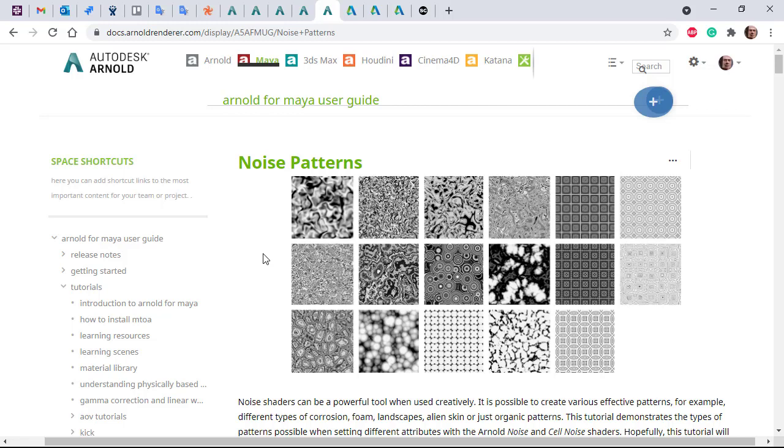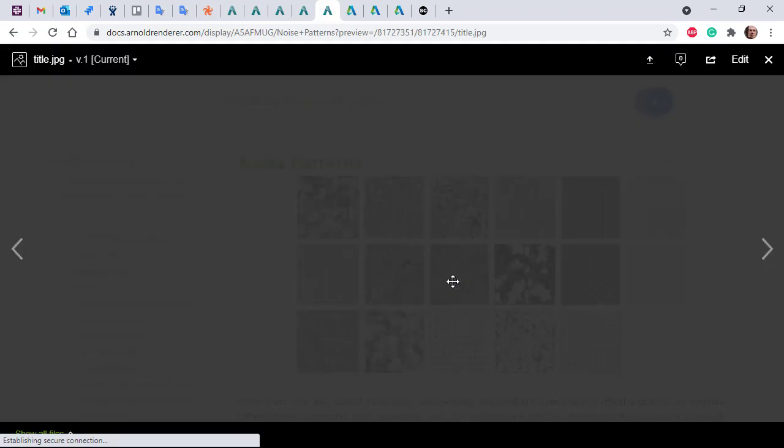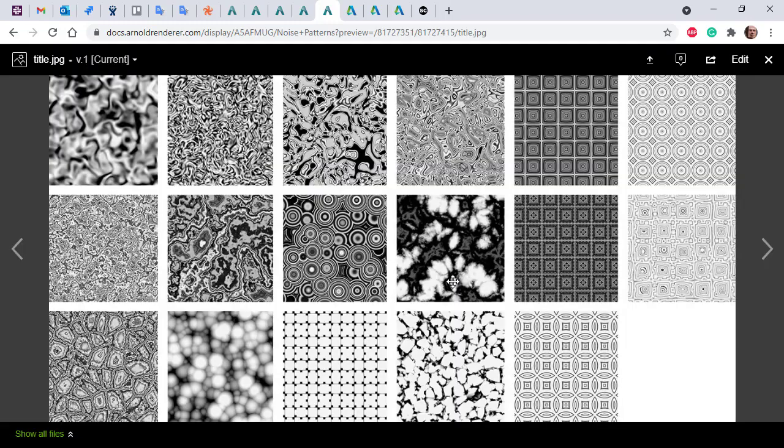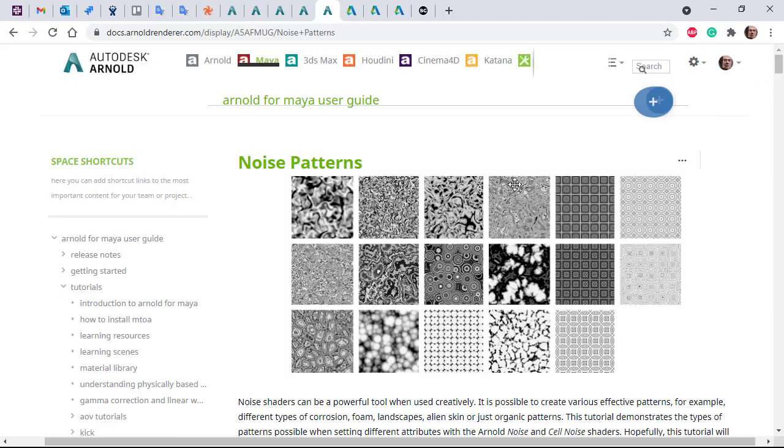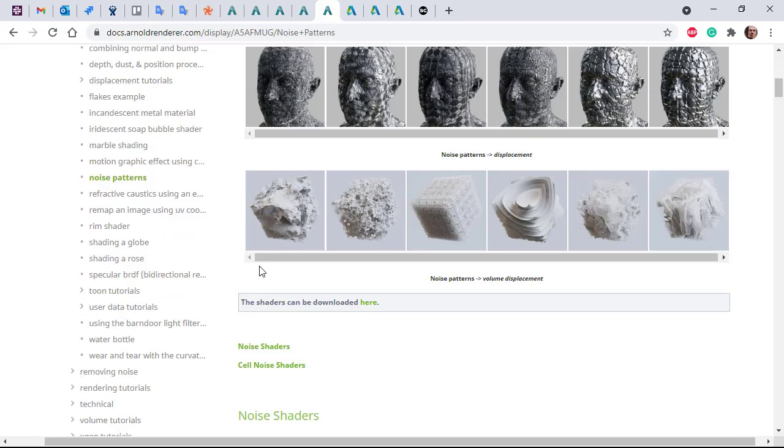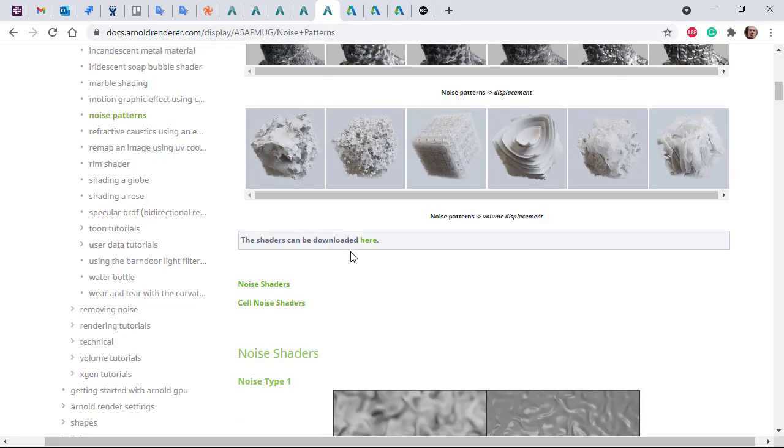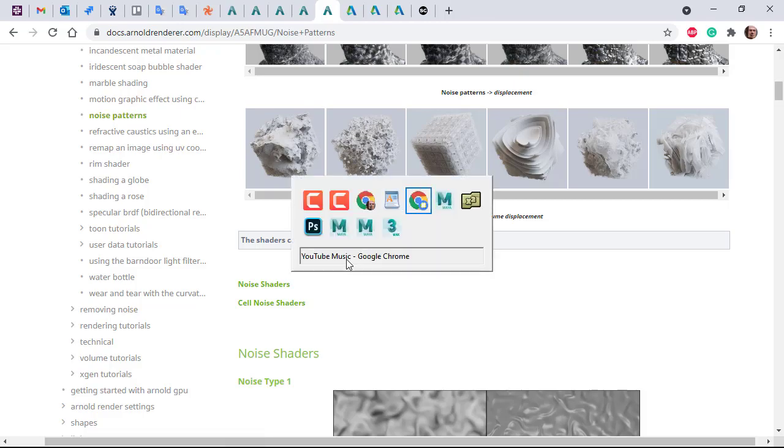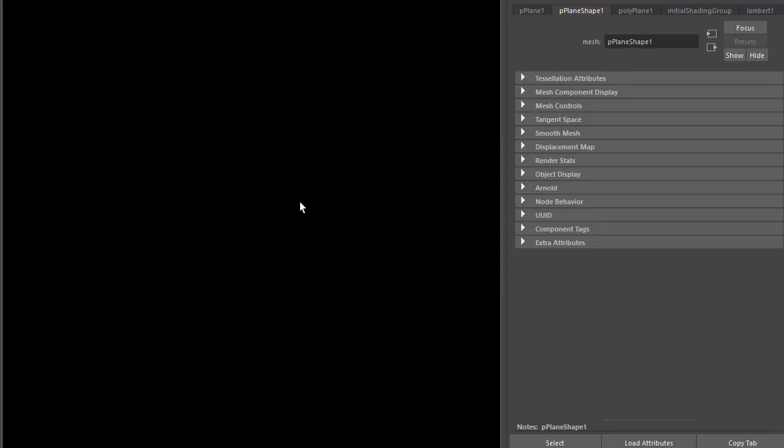Hi there, Link Riggs, Arnold rendering specialist at Autodesk. I just want to go through how to create some of these noise patterns using a combination of the cell noise shader and the noise shader. If you want to follow along, there's this written tutorial and there's a link to the scene file here. Okay, so I've got a polygon plane set up here.